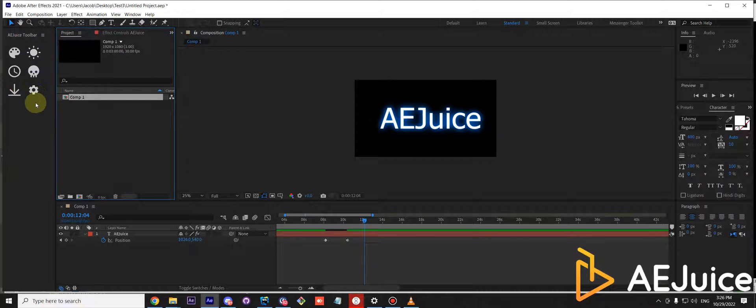It allows you to add custom buttons and assign menu commands, expressions, scripts, presets, and anything else.